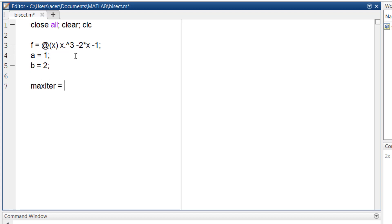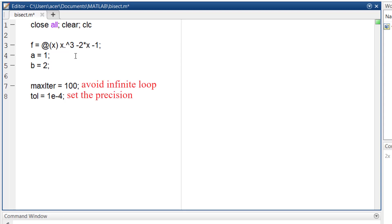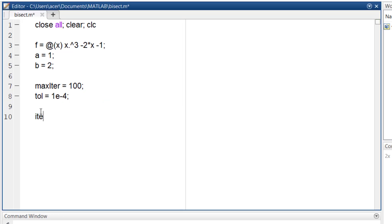Now I set the desired tolerance and maximum number of iterations. These values help me control the precision and limit the number of iterations to avoid infinite loops. Then I set the iteration counter equal to 0. And since we expect the root to be somewhere in the interval a and b, we can define the error as b minus a over 2.